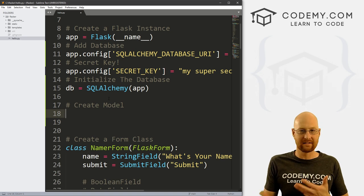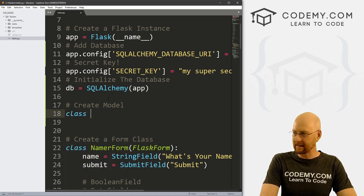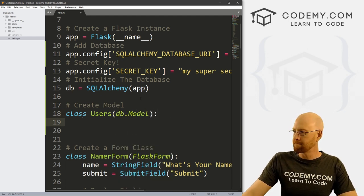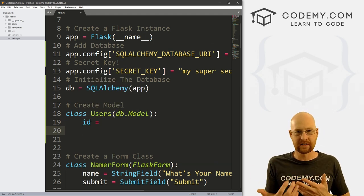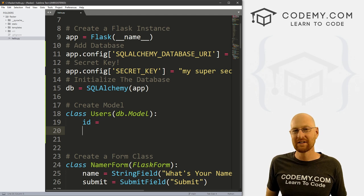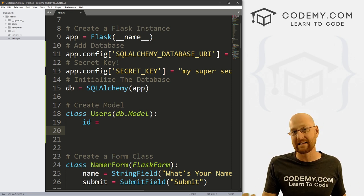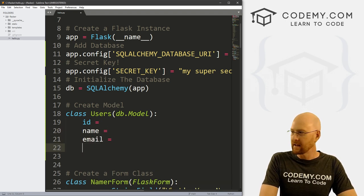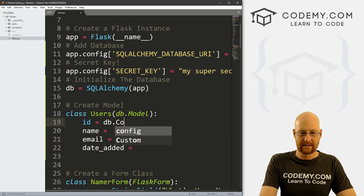Whenever you're working with databases you need to define the model — what do we want to save to the database? We create a class called Users and inherit db.Model. We define the things we want: an ID to keep track of each user with a unique identifier — so user number 4 or user number 87. We also want to keep track of name, email, and date_added. We define all of these by calling db.Column.